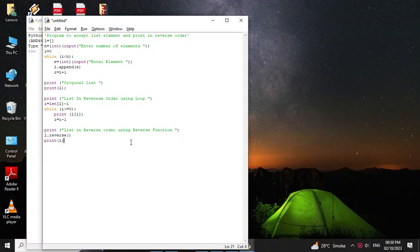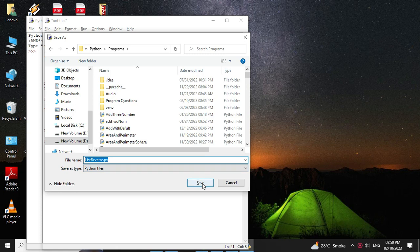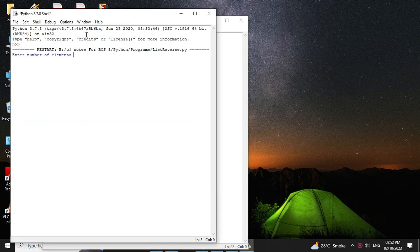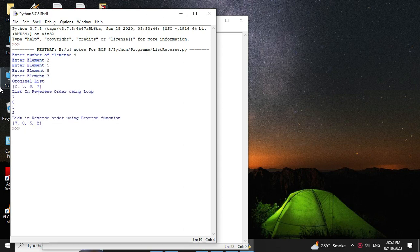Then we will save it and execute it. It will ask for the number of elements — I will give 4 — and I will enter the elements as 2, 5, 8, 7. It will print the original list as 2 5 8 7, then the list in reverse order using loop as 7 8 5 2, and the list in reverse order using reverse function as 7 8 5 2.